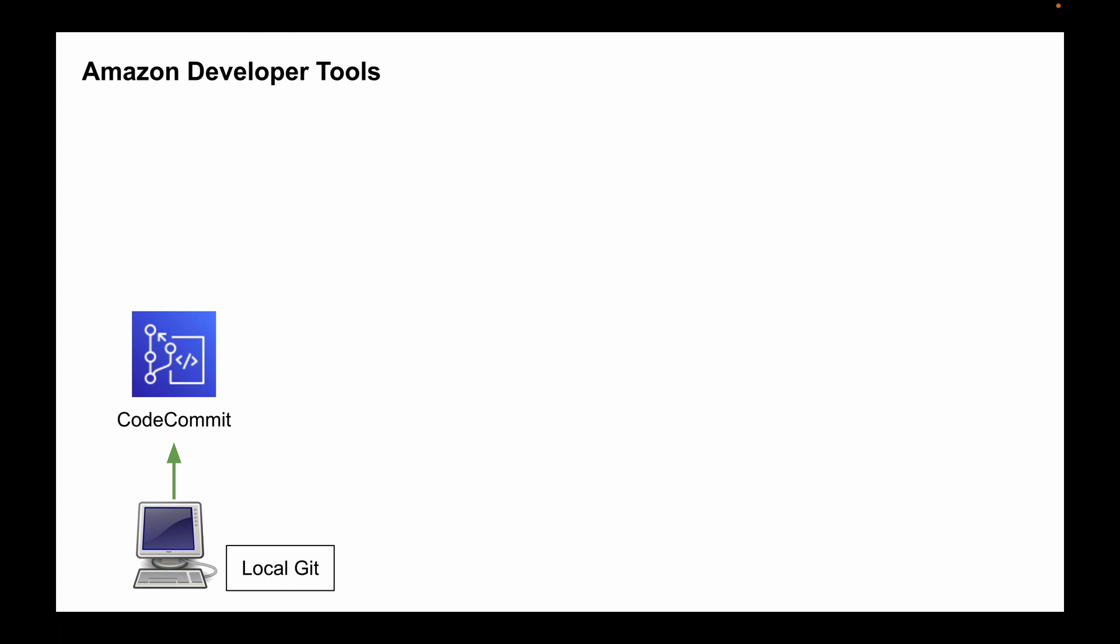CodeCommit is a source control service. It is very secure, highly scalable. You can use it alone or you can use it with your team to collaborate on source code, very much similar to how you use GitHub or Bitbucket. There are differences, obviously, but I'm not going to discuss these differences in this lecture. So AWS CodeCommit is a developer tool that you use to collaborate on source code.